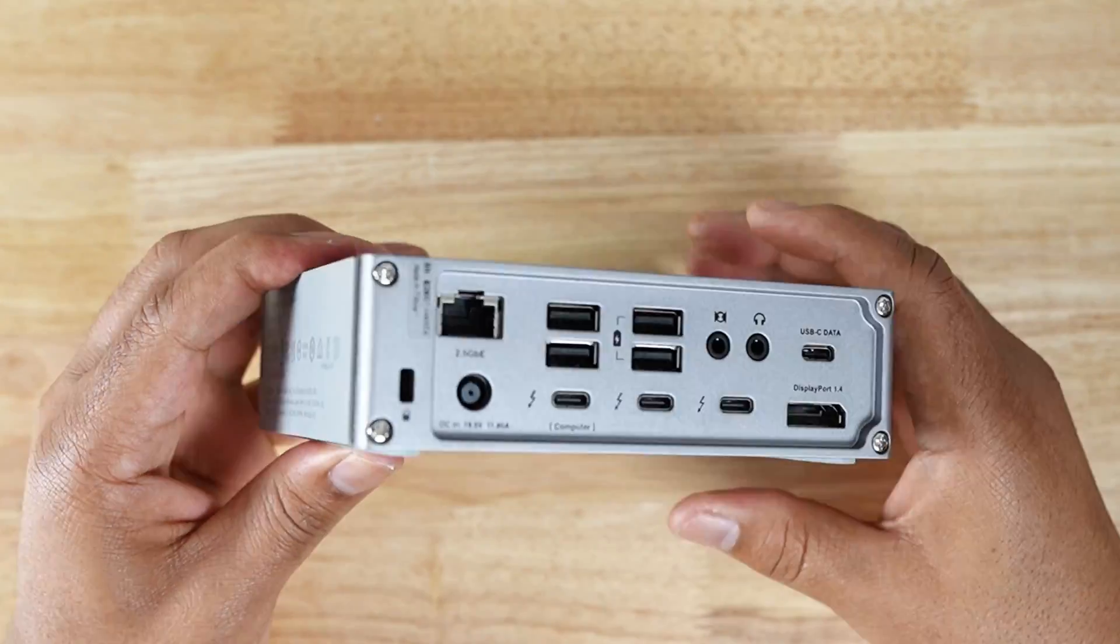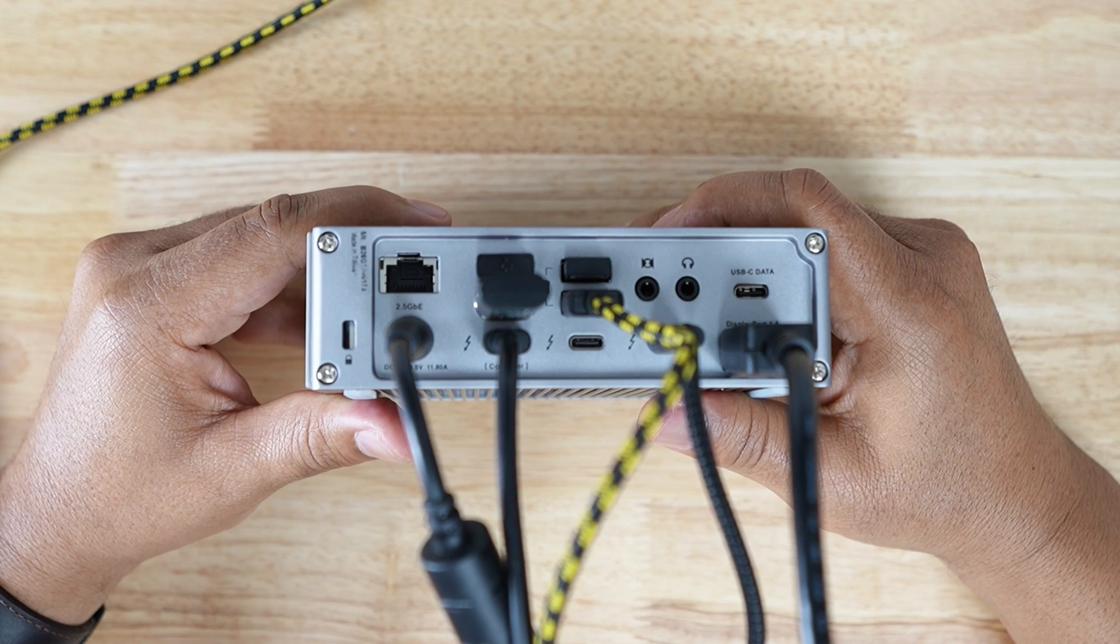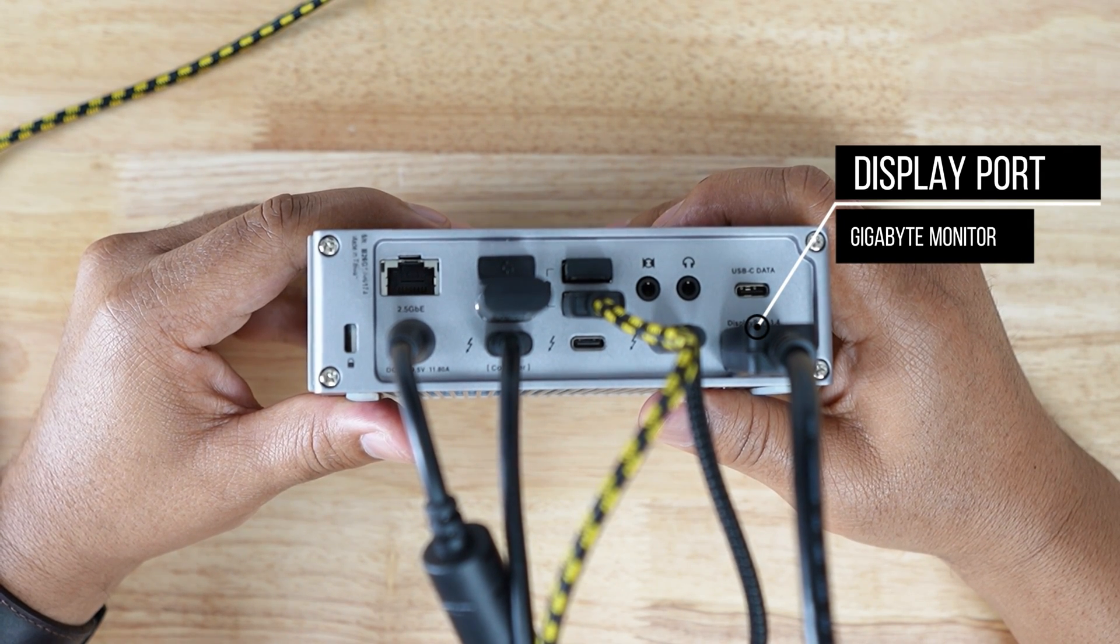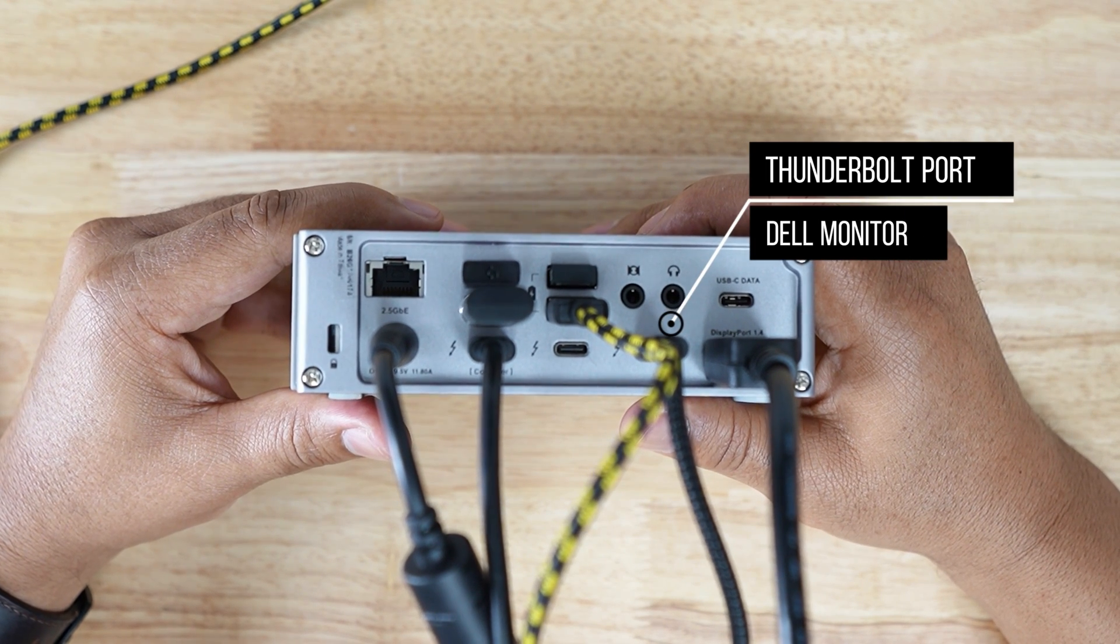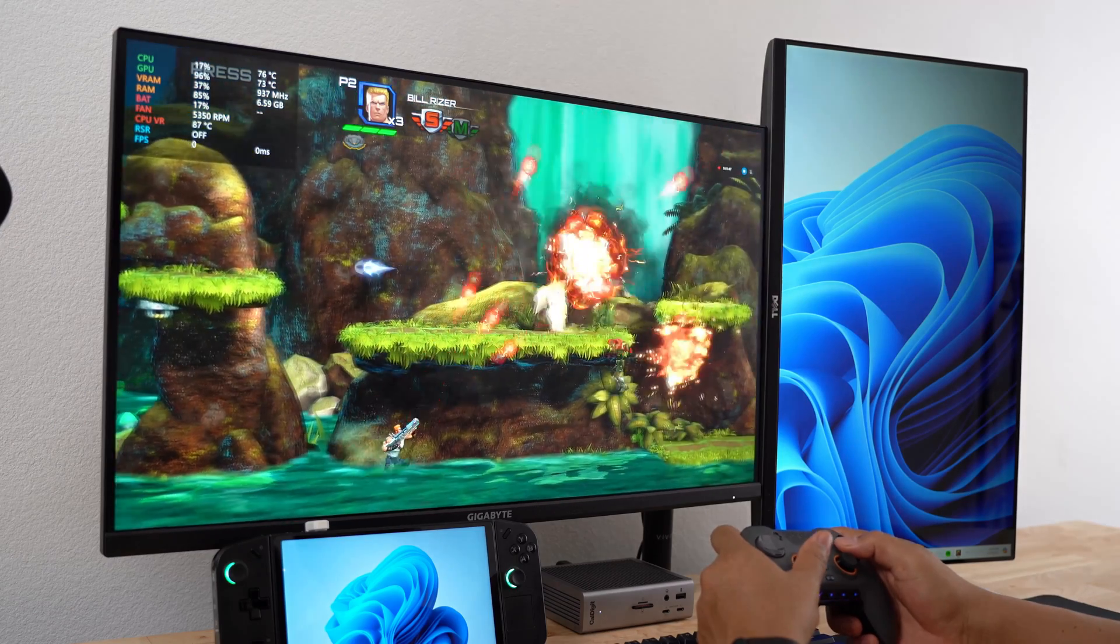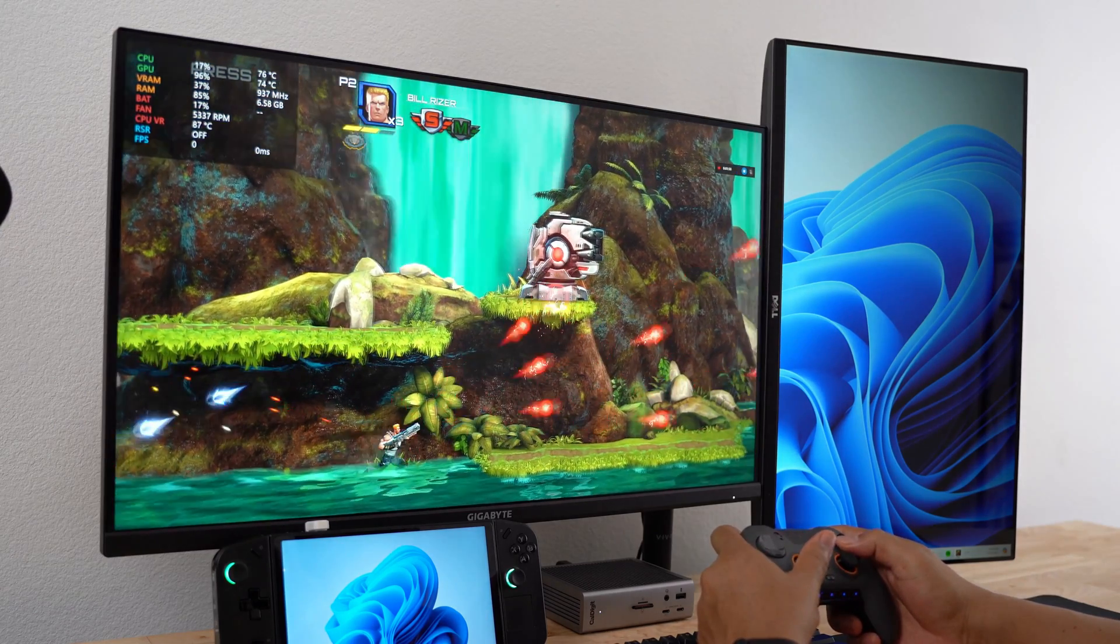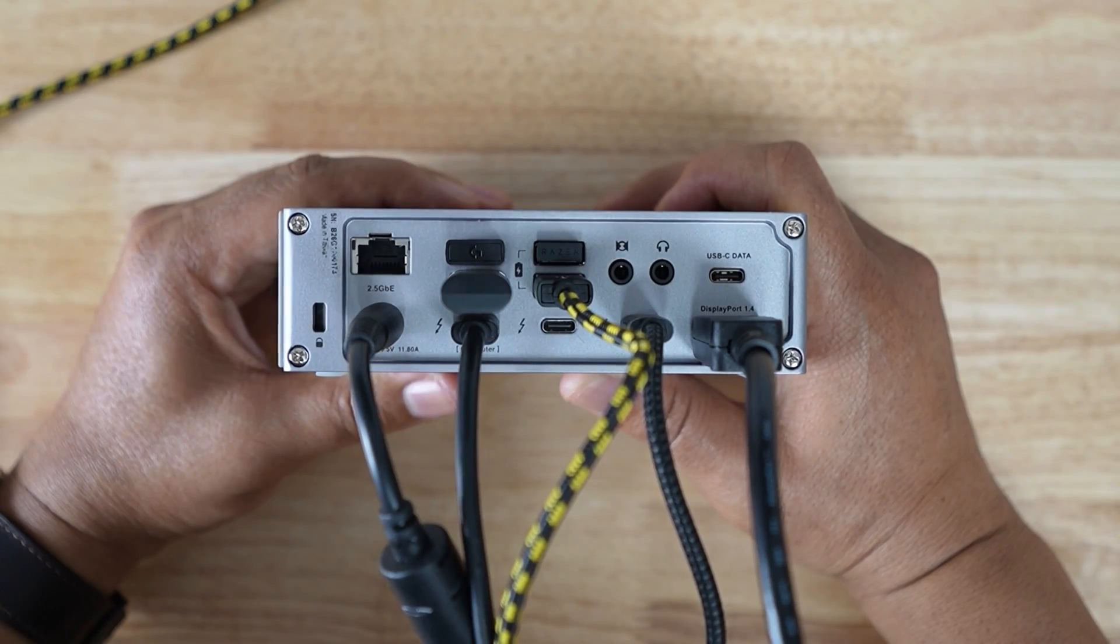The back of the CalDigit dock has all the ports I need for my accessories. This is what it looks like with everything connected. I use the DisplayPort for my Gigabyte M32U monitor and one Thunderbolt port connects to my Dell monitor via an HDMI to USB-C cable. The TS4 supports either a single monitor up to 8K resolution or dual 6K displays at 60Hz using one of the rear Thunderbolt ports.